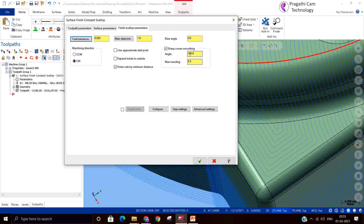Sharp corner smoothing can be added when there is a very sharp corner — it automatically adds rounding, reducing jerk on the machine due to the radial radius movement. Generally, people prefer outside-to-inside machining; inside-to-outside is used only when needed. The cutting method lets you choose clockwise or anti-clockwise direction. This completes the surface finishing toolpath.